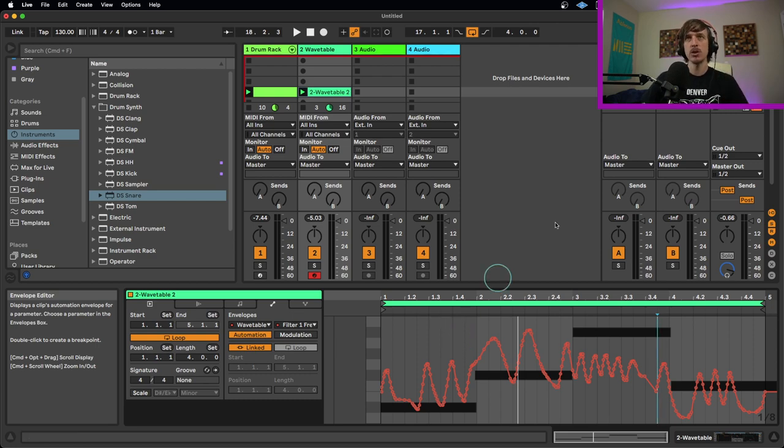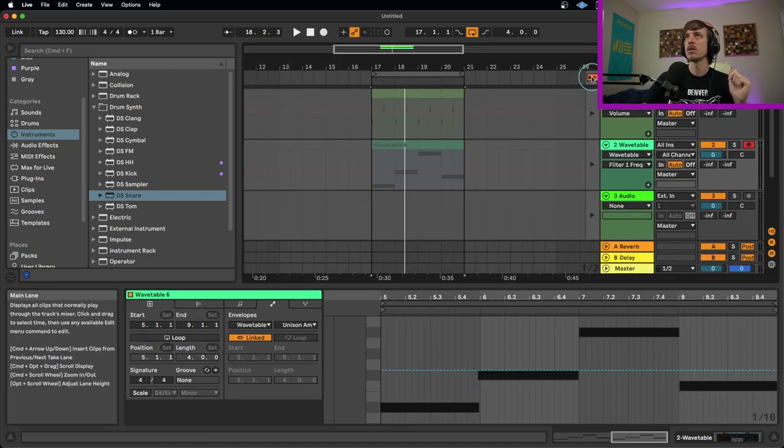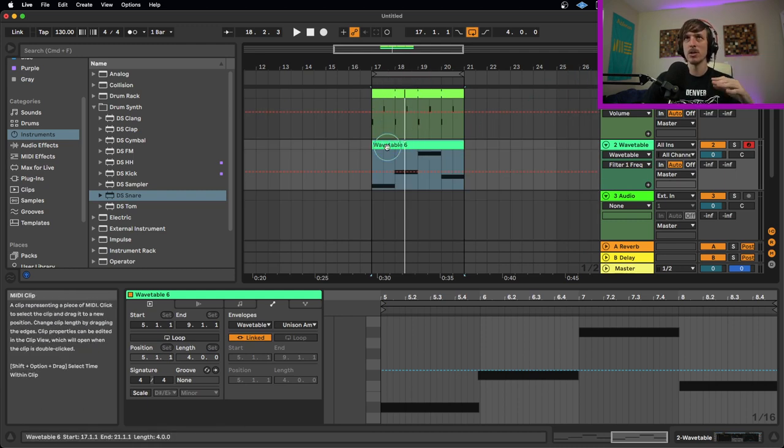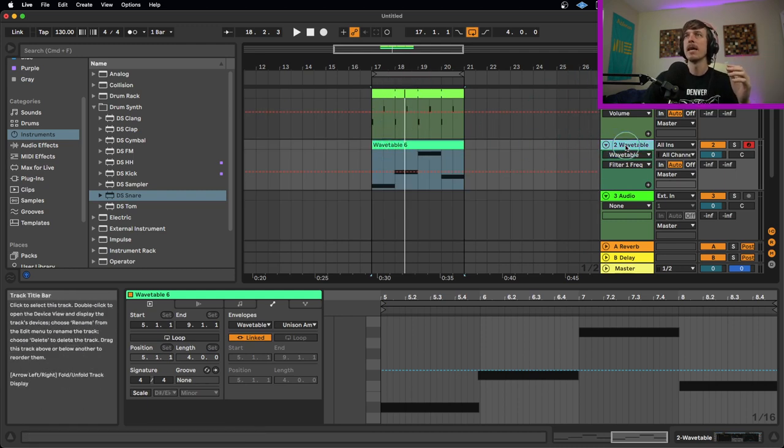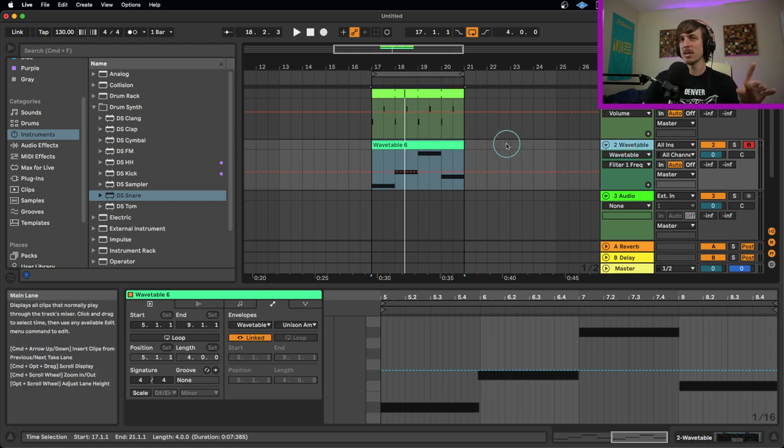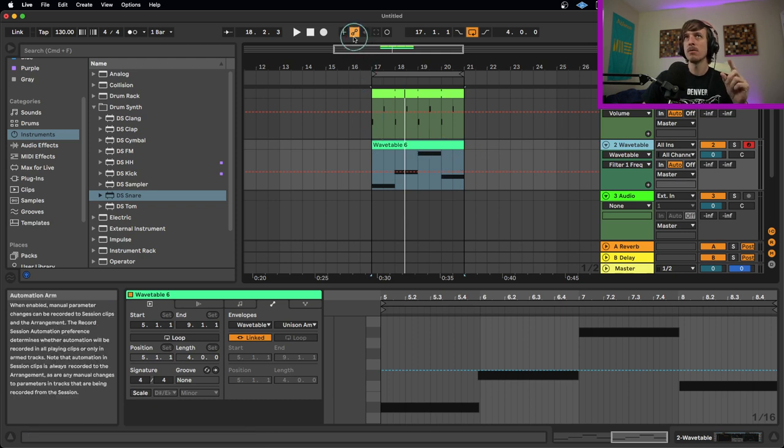If we would like to switch over to the arrangement view, let's go over here. This is the exact same thing. We've got our basic drum beat. We've got our wavetable right here. If I would like to start recording automation, it's going to be mostly the same process, but it's going to be a little bit different.